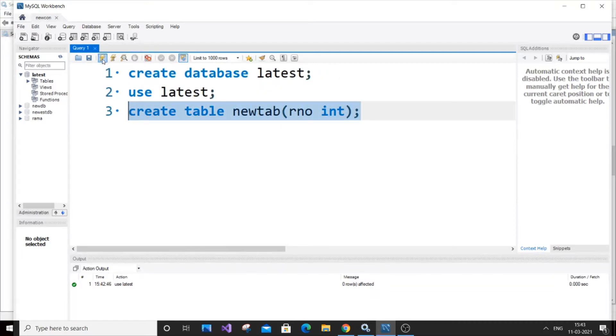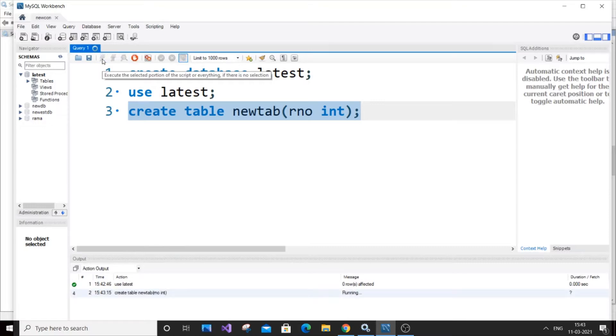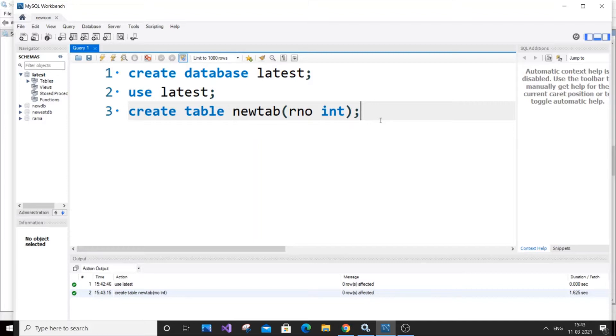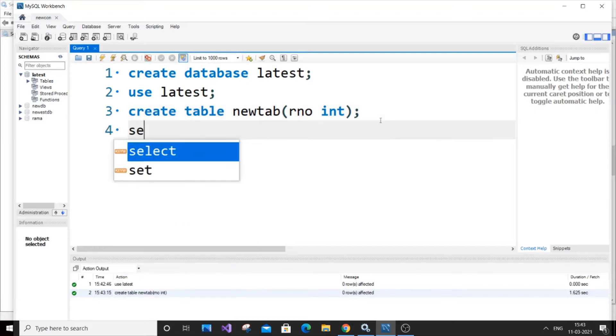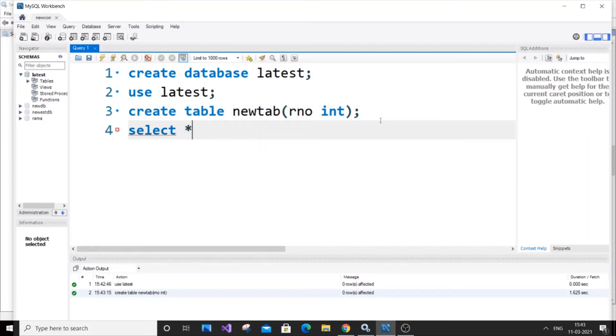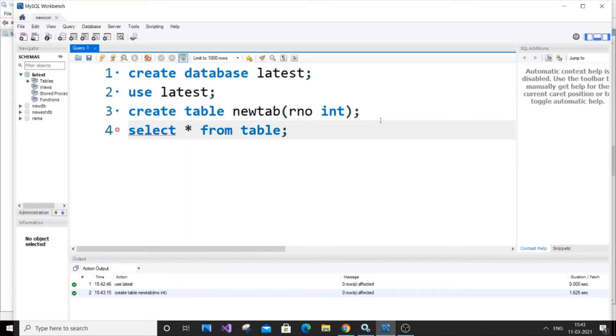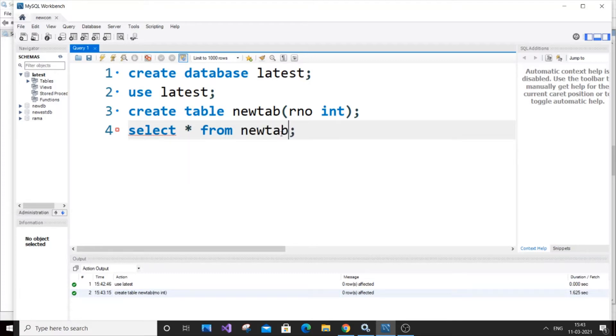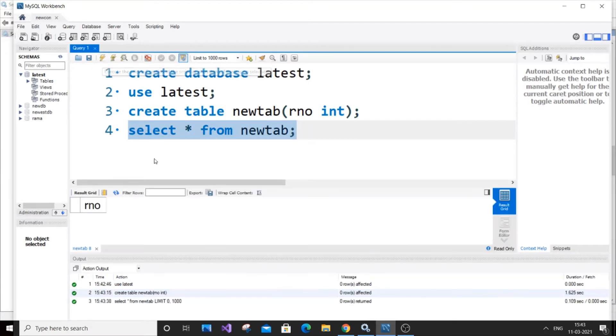Let me zoom out a bit and run it. As you can see here, we have a green tick, which means our table has been created. To display the table: select asterisk from table - that's our table name, newtab. Select it and run it. It has only roll number and doesn't have any values.